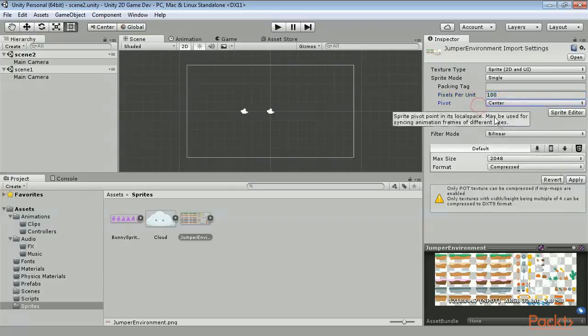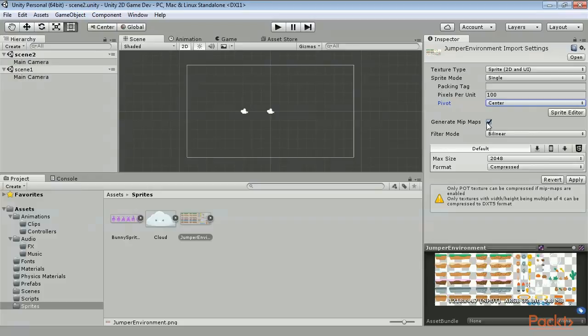The Generate Mipmaps option means that smaller images will be generated for the sprite if it is to appear further away. This is usually only relevant when working in a scene with a perspective camera, as orthographic camera, the default in 2D mode, does not make objects appear smaller when they are further away.